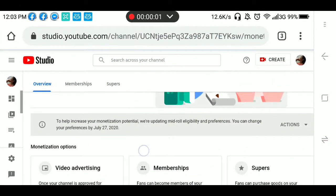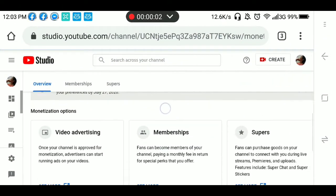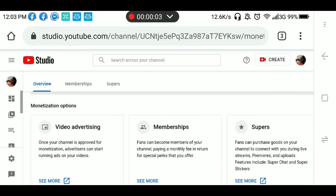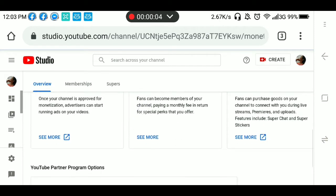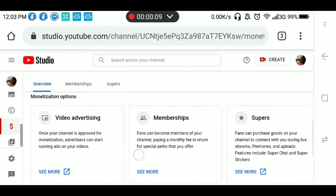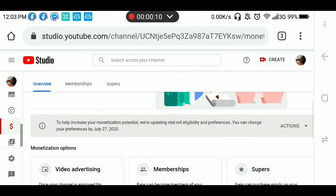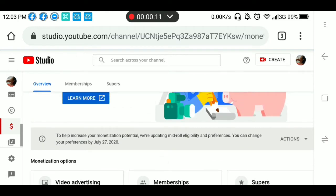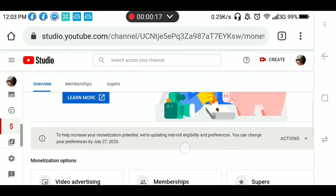Papakita ko sa inyo. Nandito na ako sa aking YouTube Studio. Kinilik ko lang yung dollar sign — ito yung monetization. Ito yung nakalagay sa aking YouTube Studio.